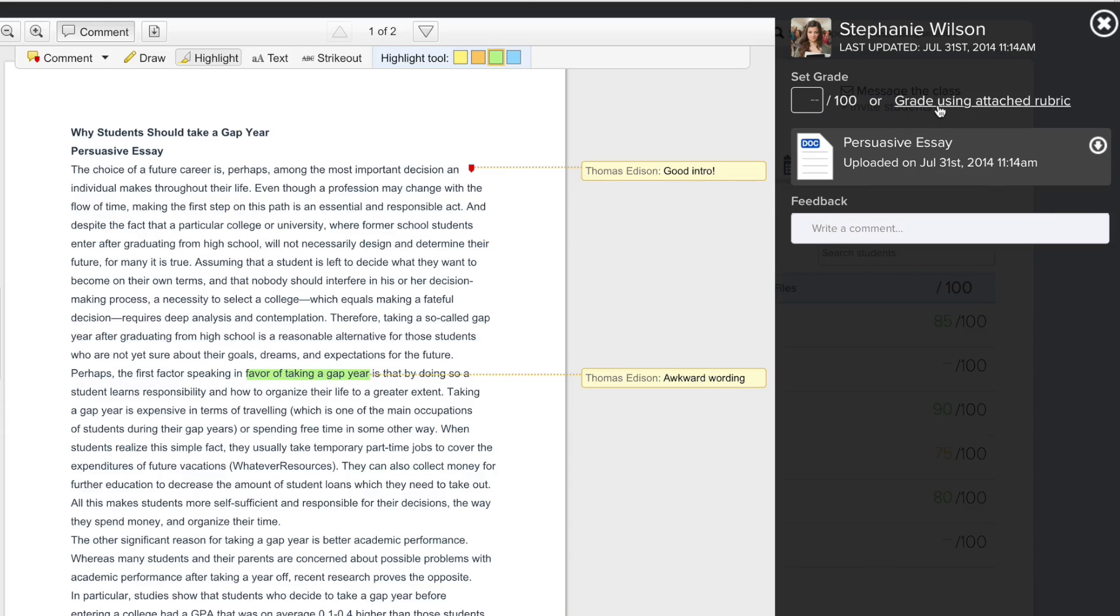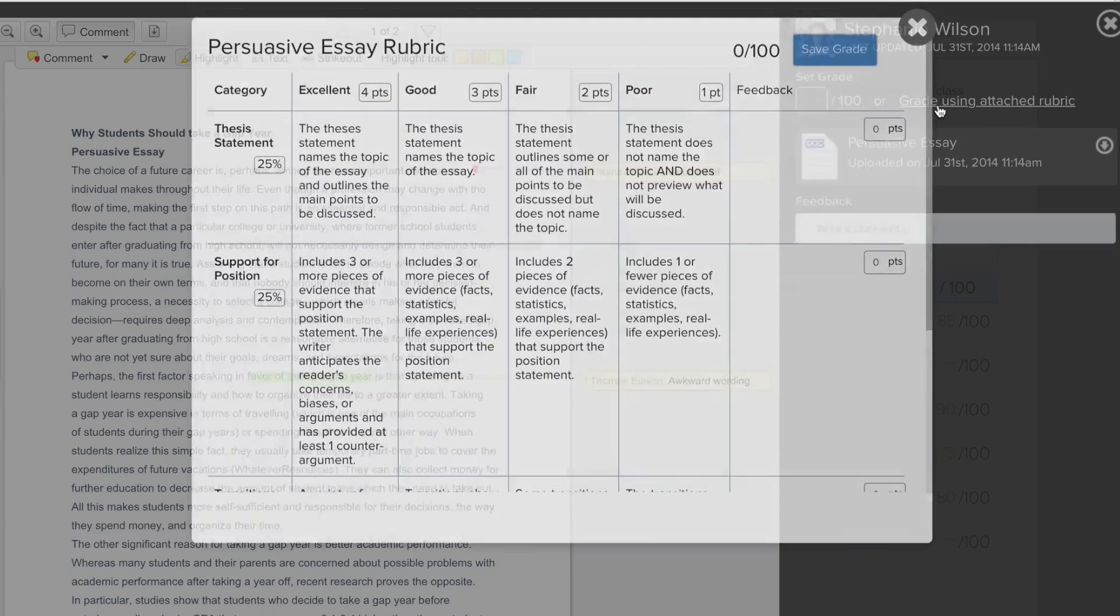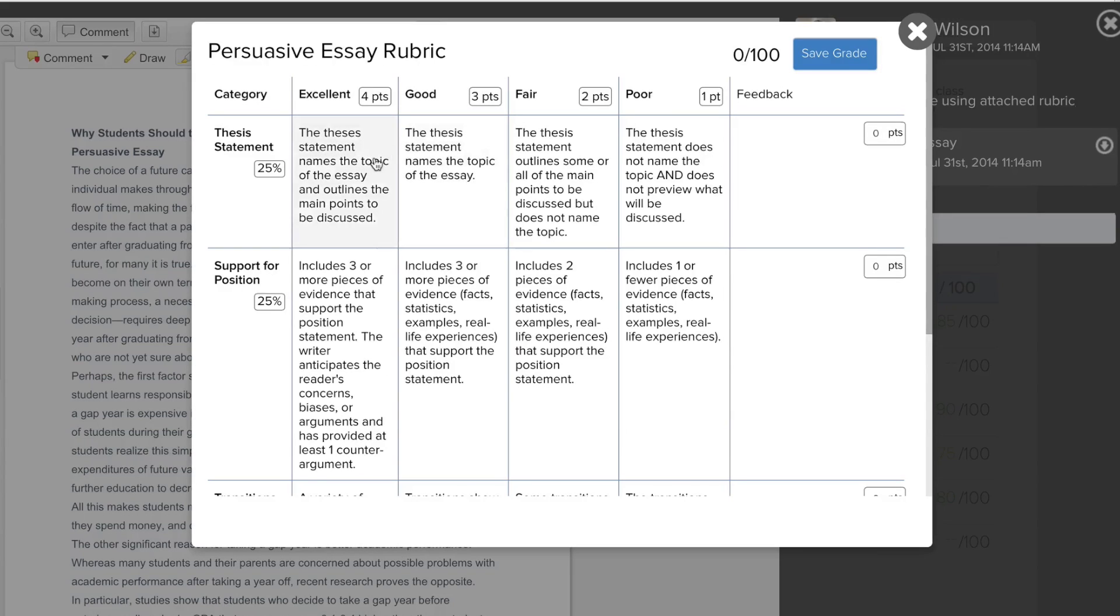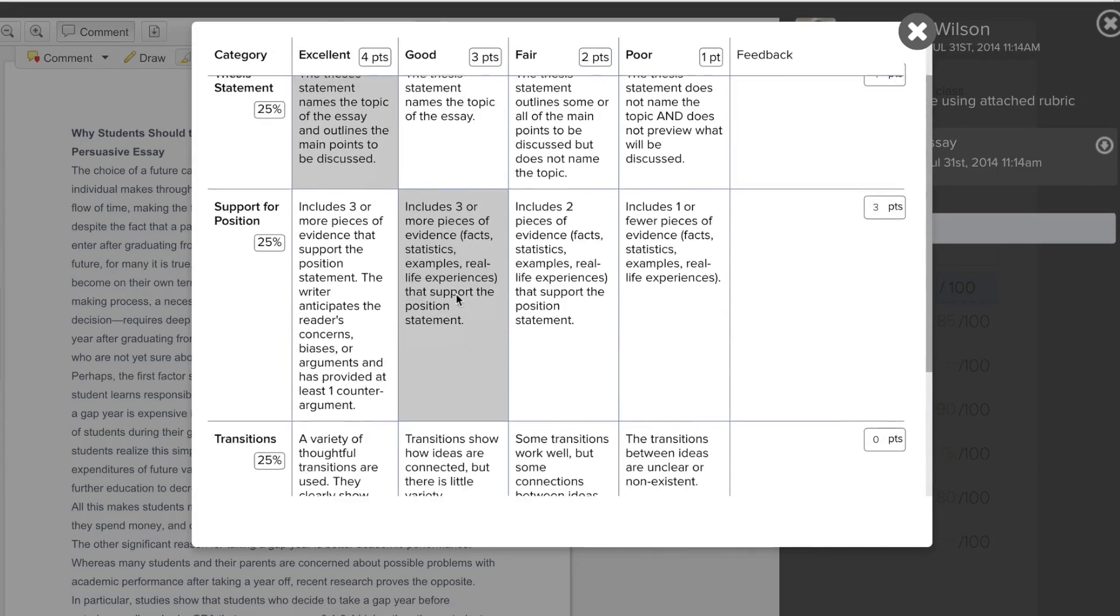When you're ready to grade, choose Grade using the attached rubric. Now all you have to do is choose the standards that you feel the student earned, and Chalkup will automatically calculate the final grade.